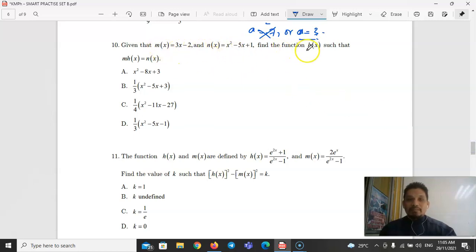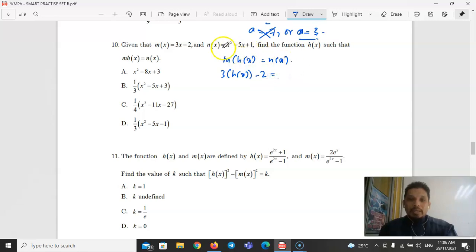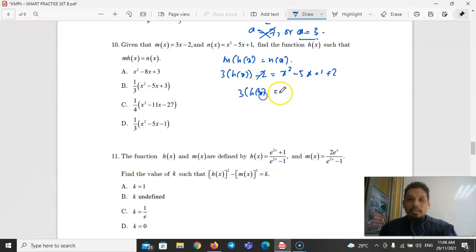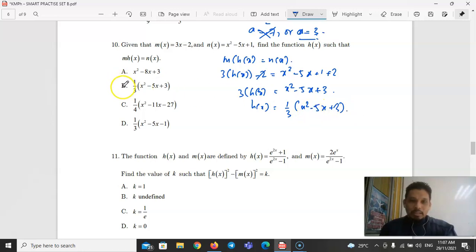Part B, Question 10: Given m(x) = 3x − 2 and n(x) = x² − 5x + 1, find h(x) such that m(h(x)) = n(x). Substituting: 3h(x) − 2 = x² − 5x + 1, so 3h(x) = x² − 5x + 3, giving h(x) = (1/3)(x² − 5x + 3). The answer is 3.